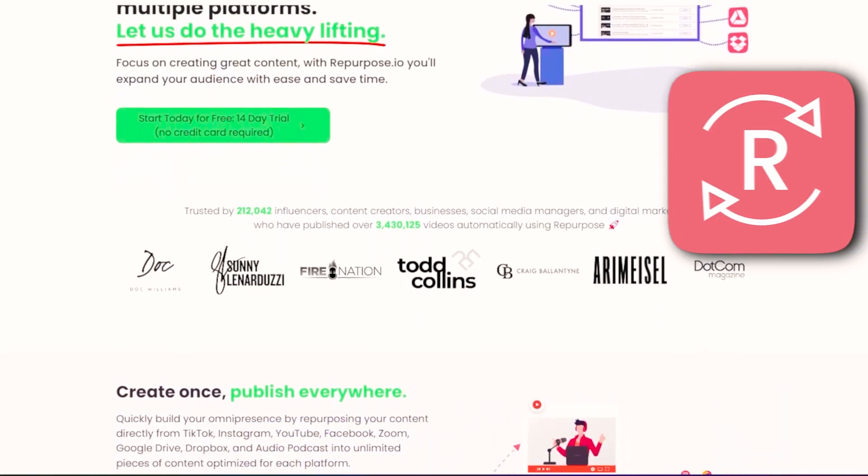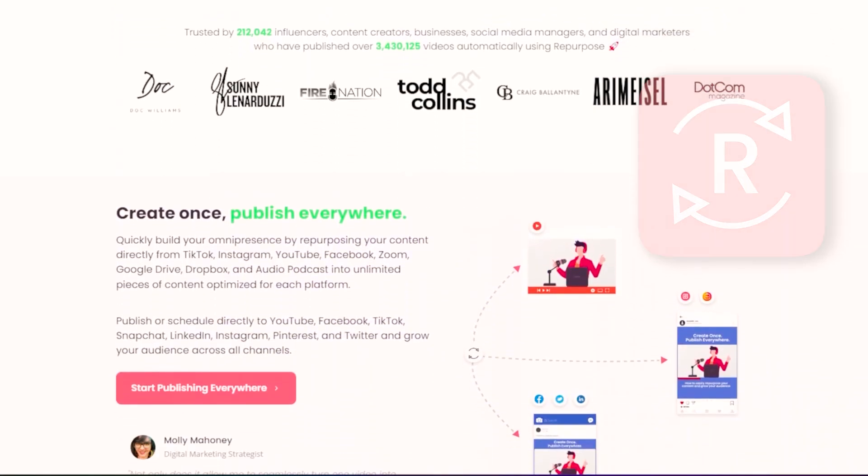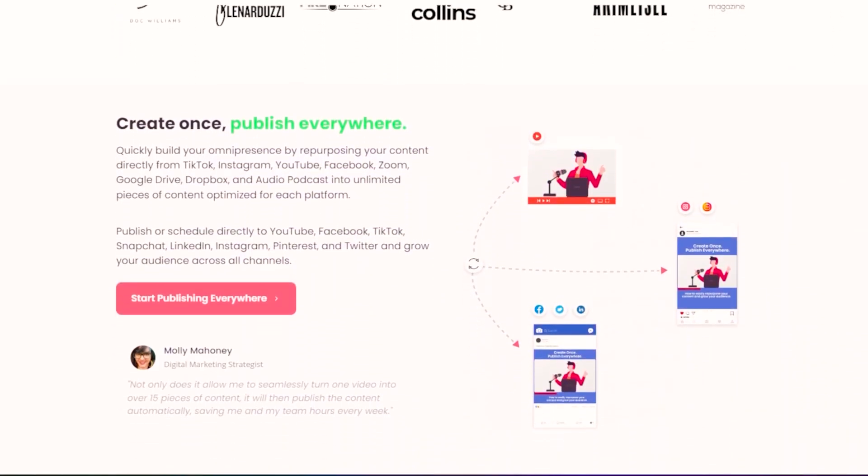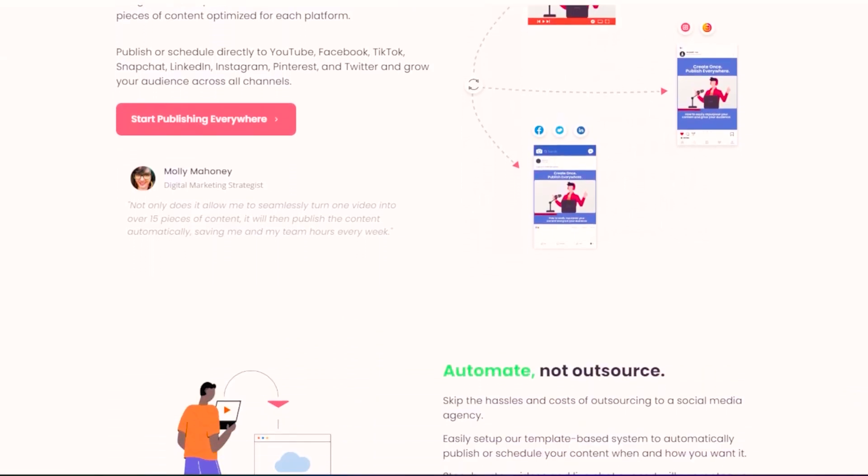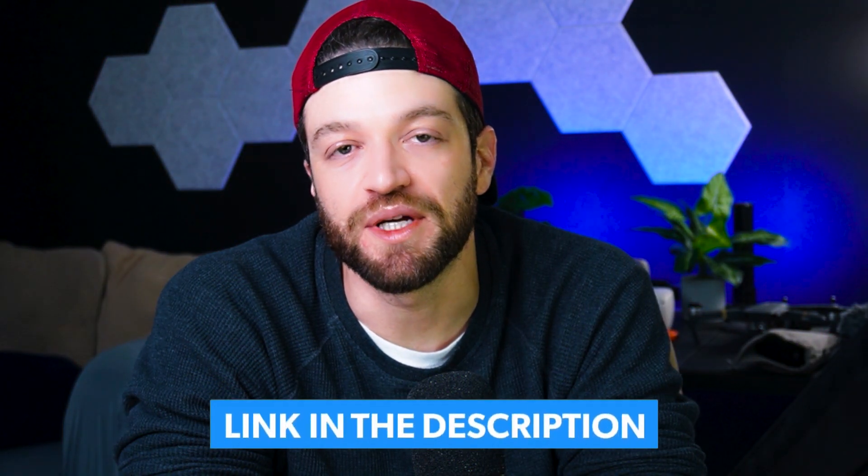In order to have these videos automatically sent to all of my other short-form platforms, I use a tool called Repurpose.io. Repurpose.io is probably one of the best repurposing tools. Make sure you click the link in the description below because I have a full list and demonstration of all the different repurposing tools, AI tools, and things I use for content and marketing.